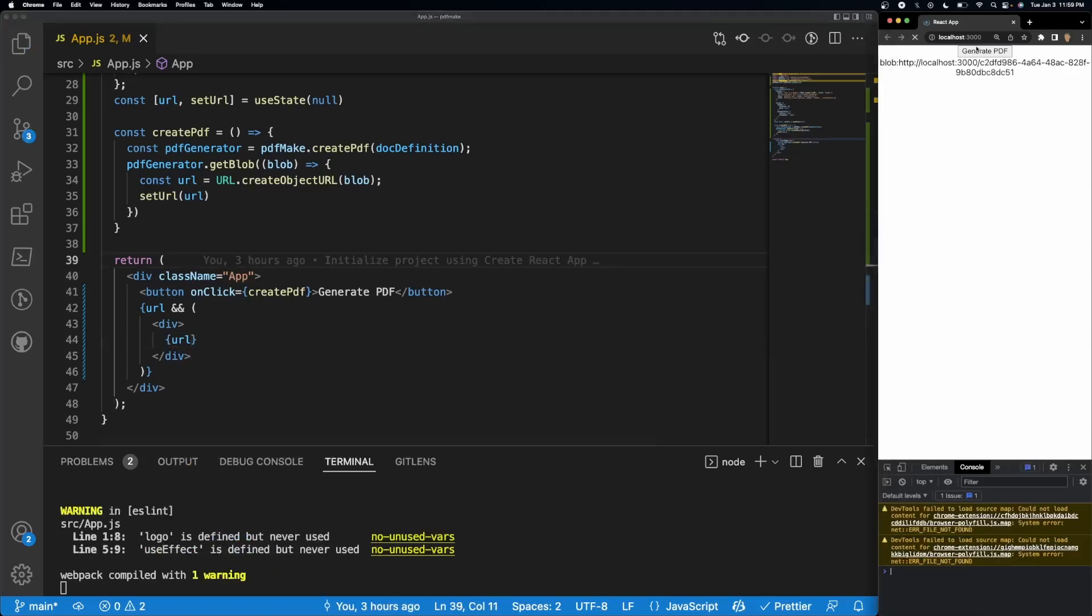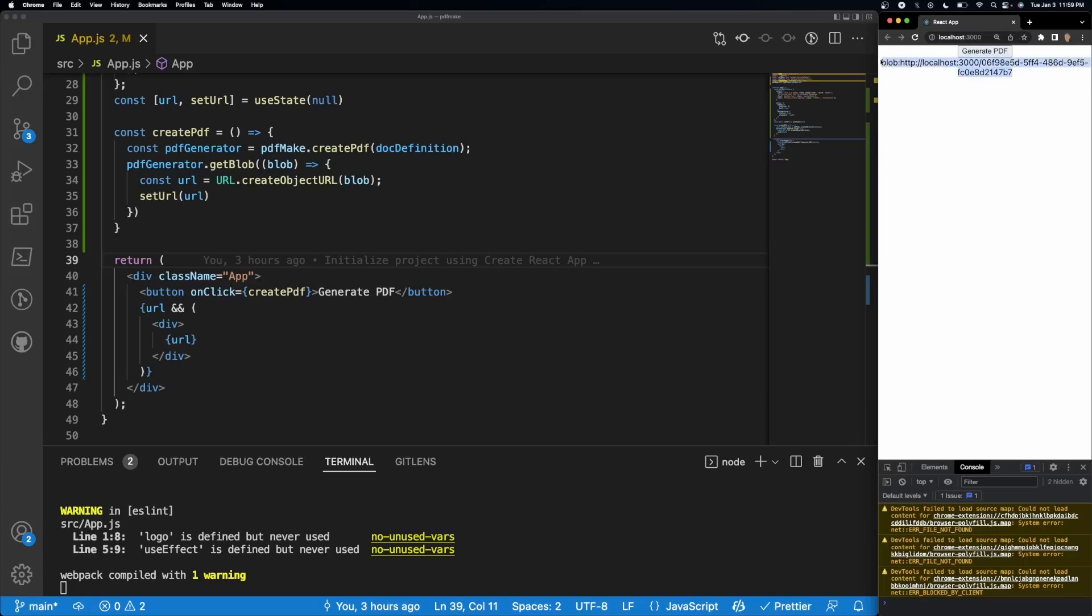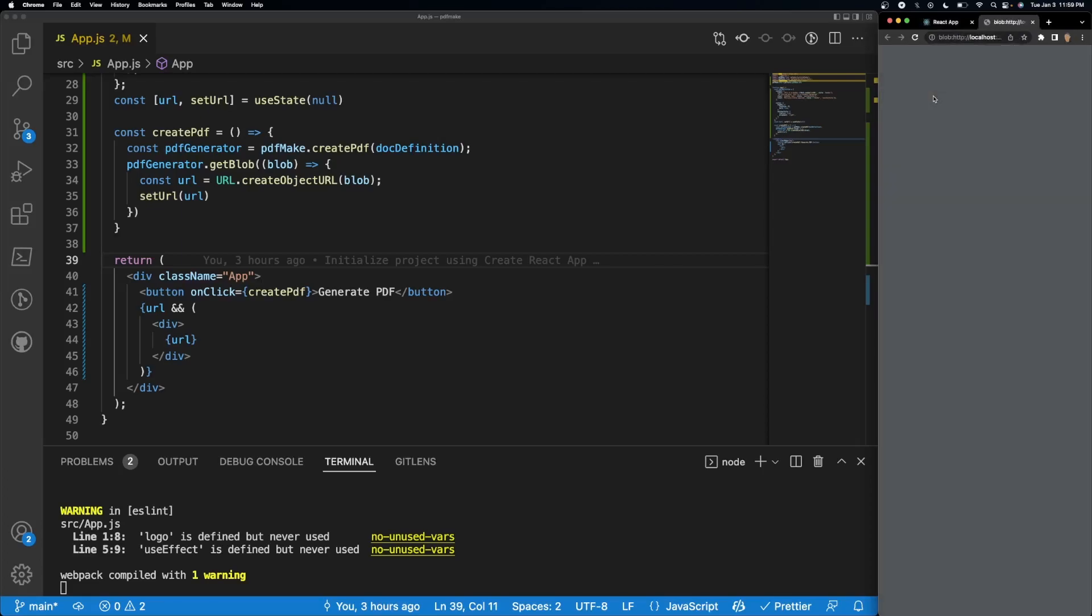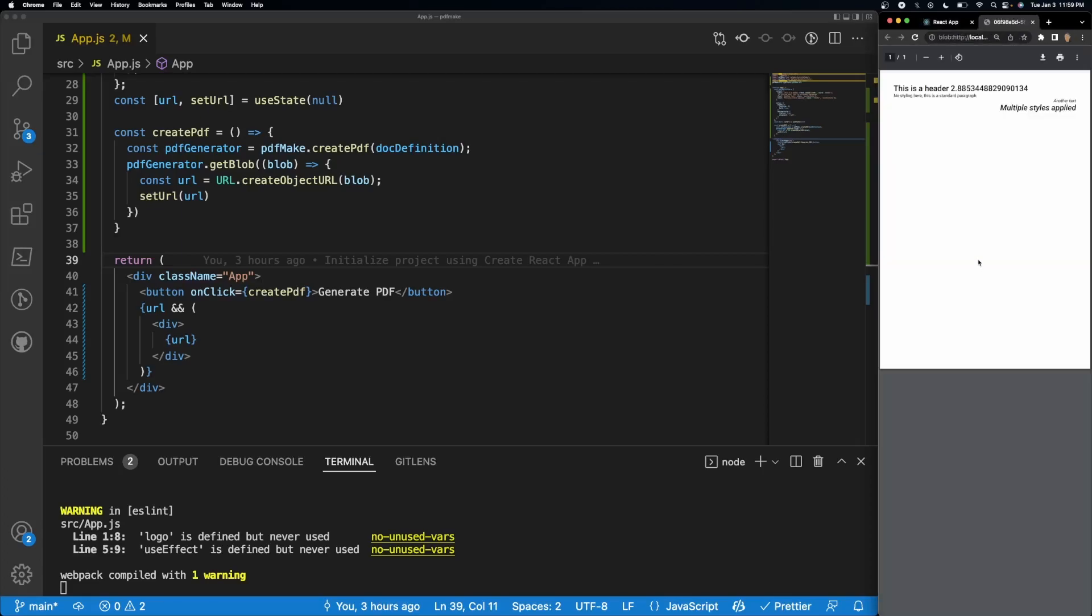So if I refresh the page we have nothing, click it once we have a blob, go into it and we have our PDF right there with our randomly generated number, perfect.